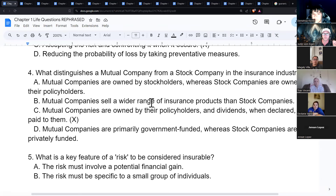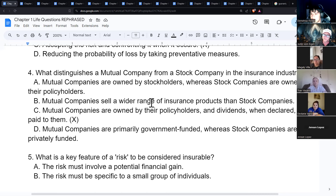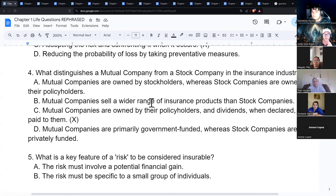Stock companies issue non-participating policies, meaning policyholders do not participate in receiving dividends. Dividends are not guaranteed, although most big companies have been paying dividends every year for around 175 years. Participating policies are typically more expensive than non-participating policies.